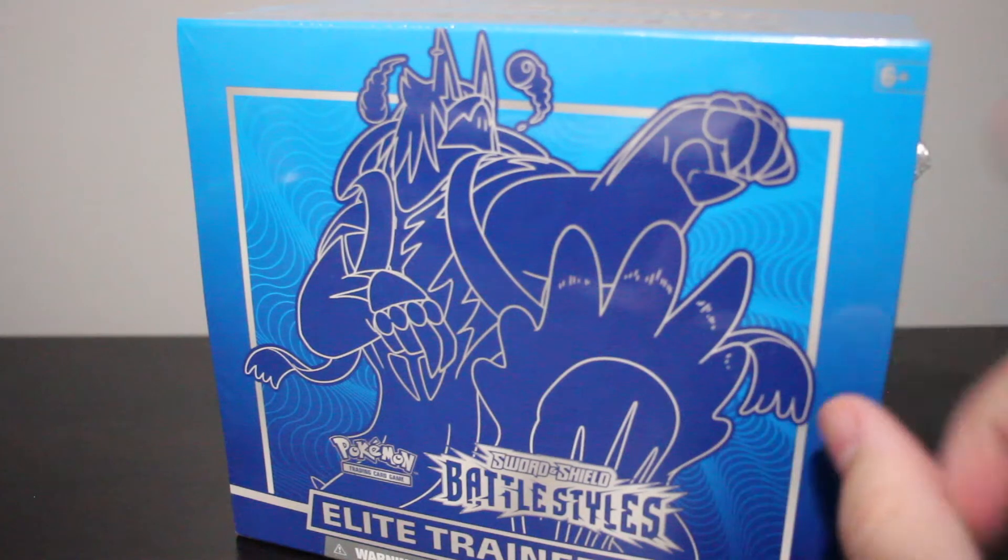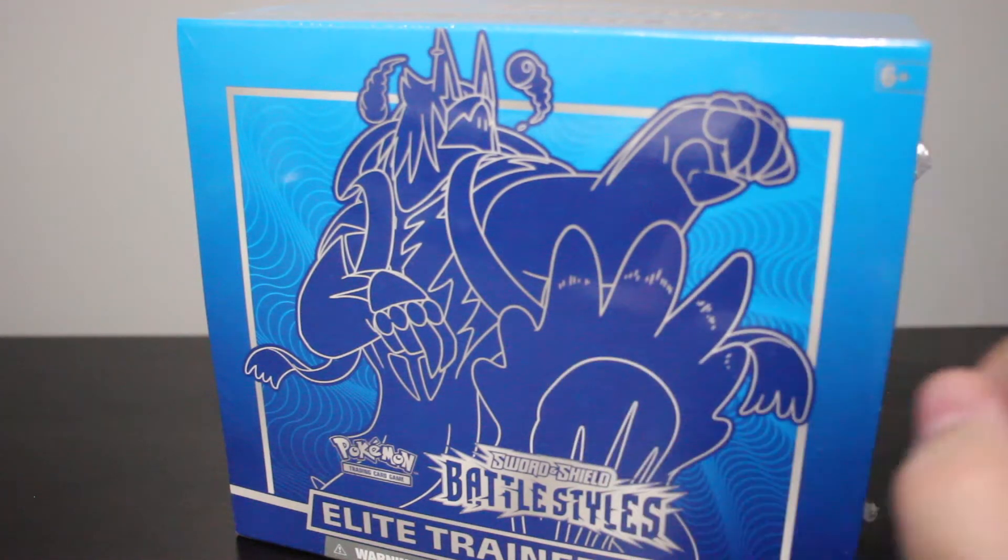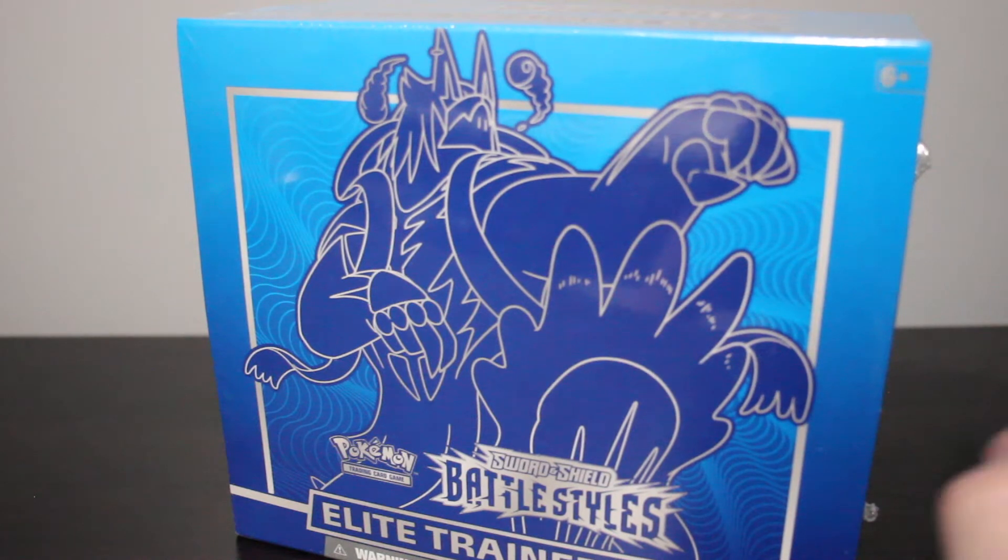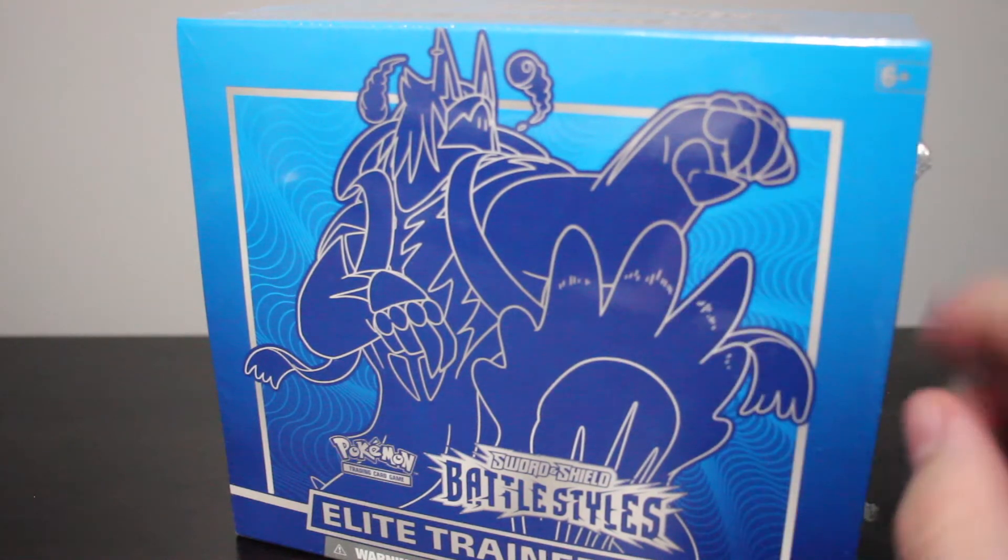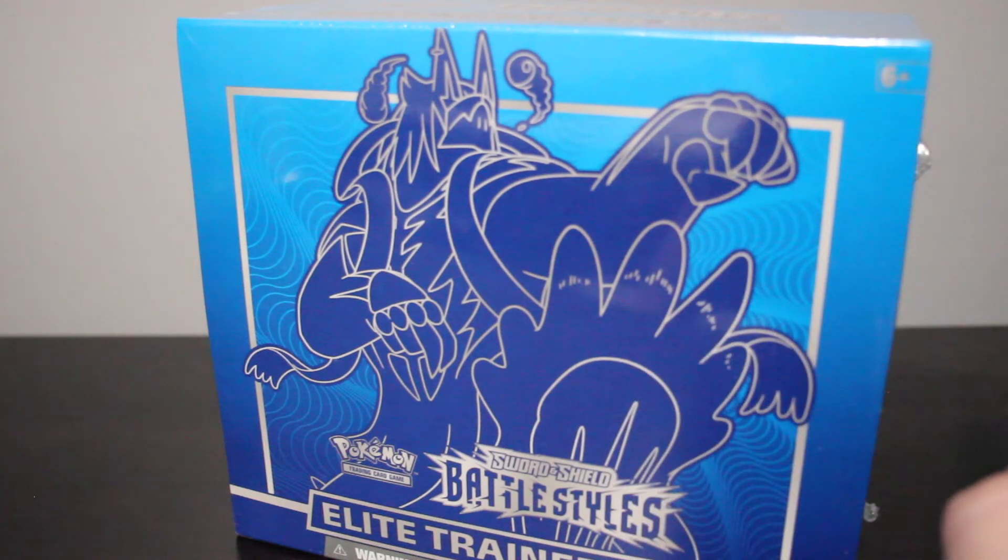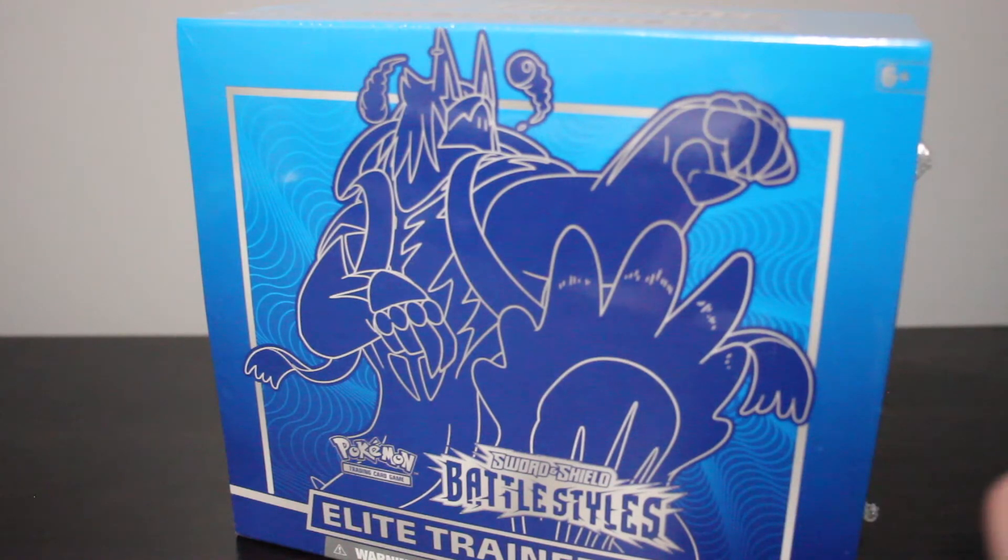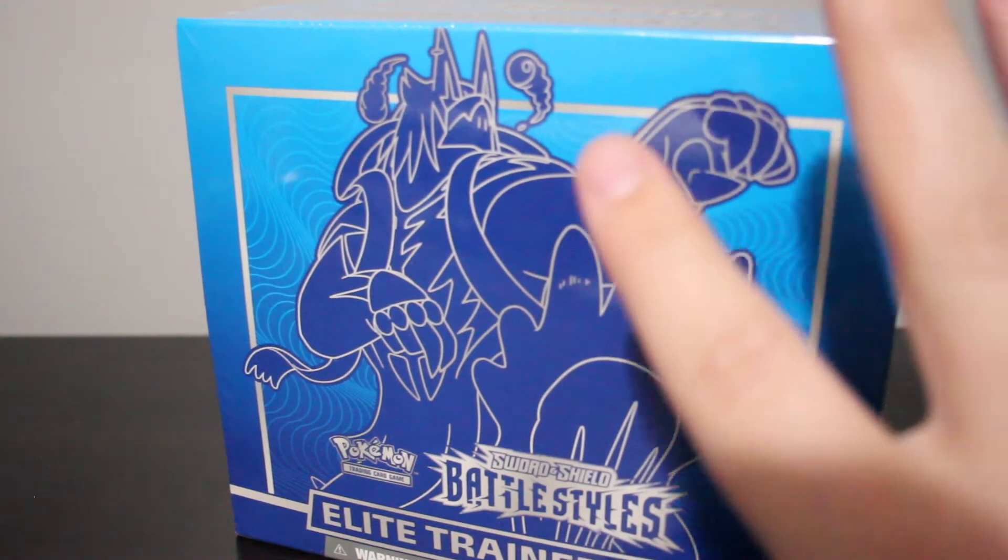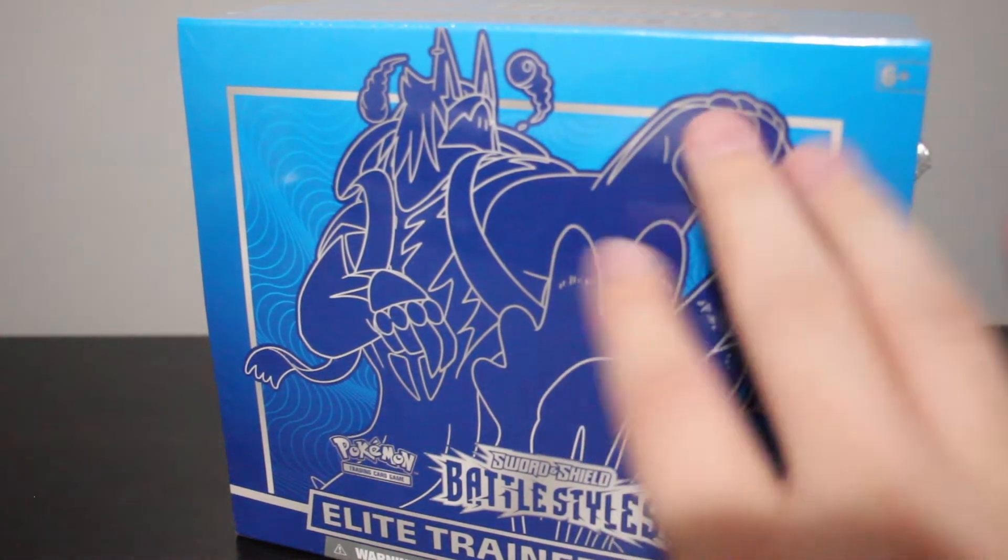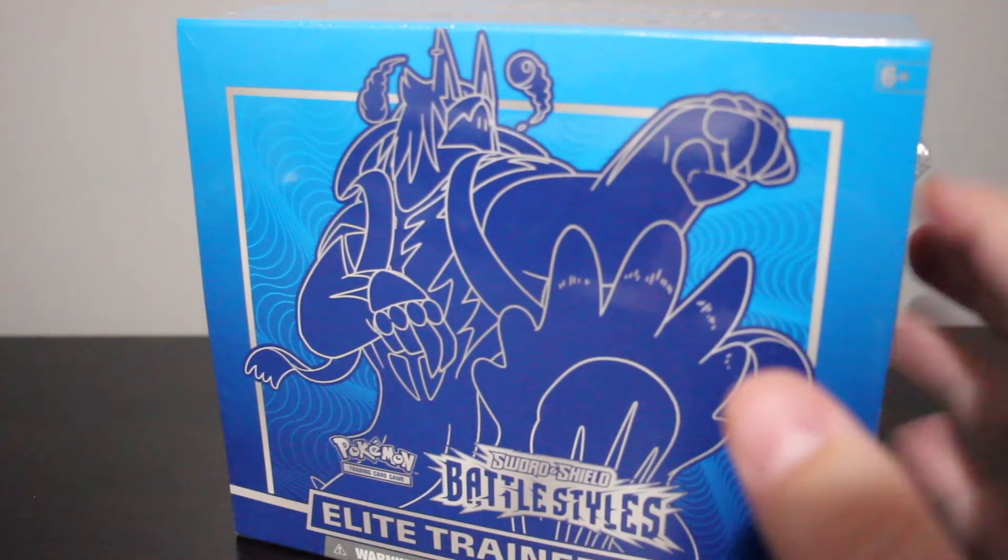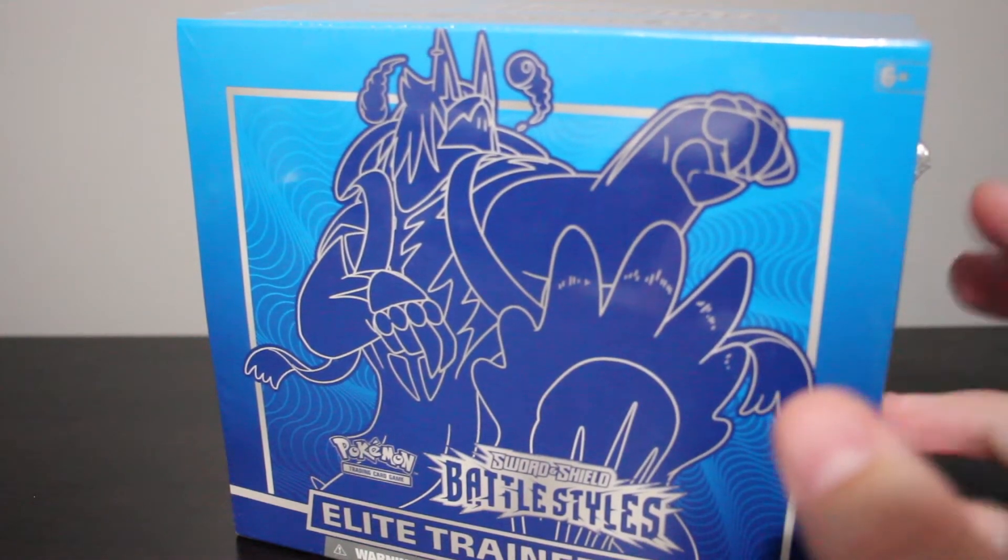Hello everybody. Welcome back to this week's video. As you can see we do have Battle Styles. For this week's video we will be opening the Elite Trainer box. So I hope you guys enjoy this week's video.